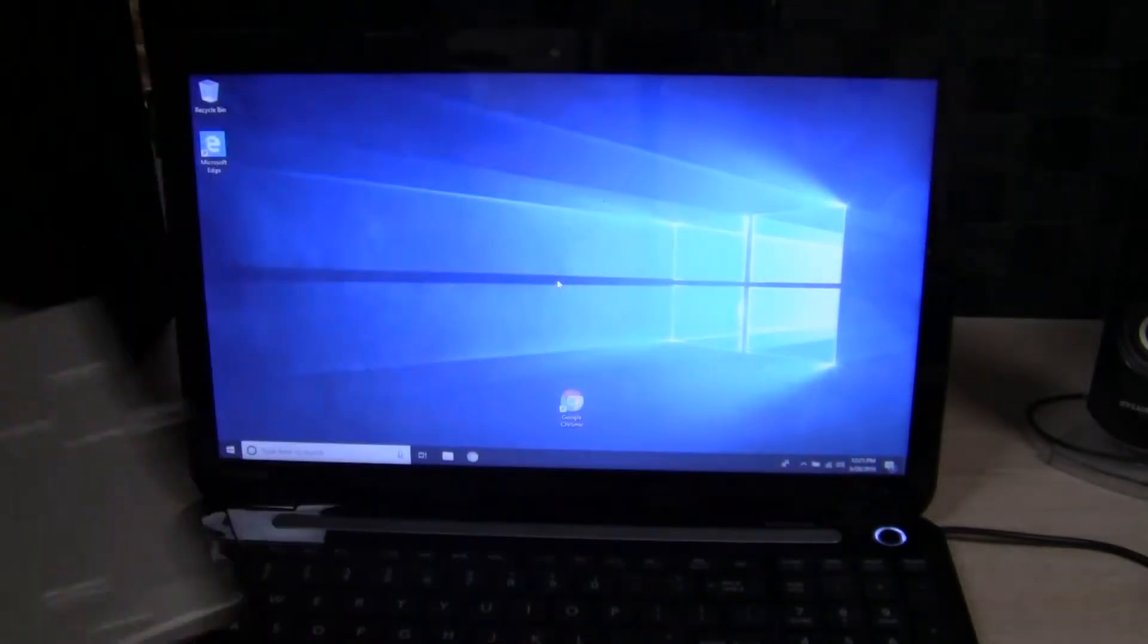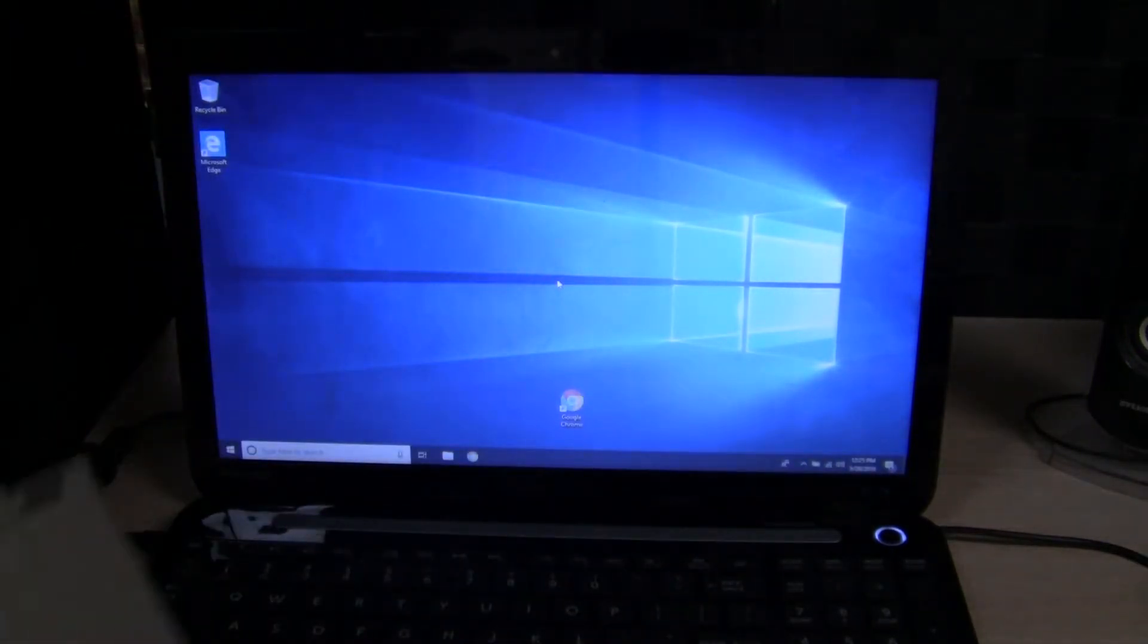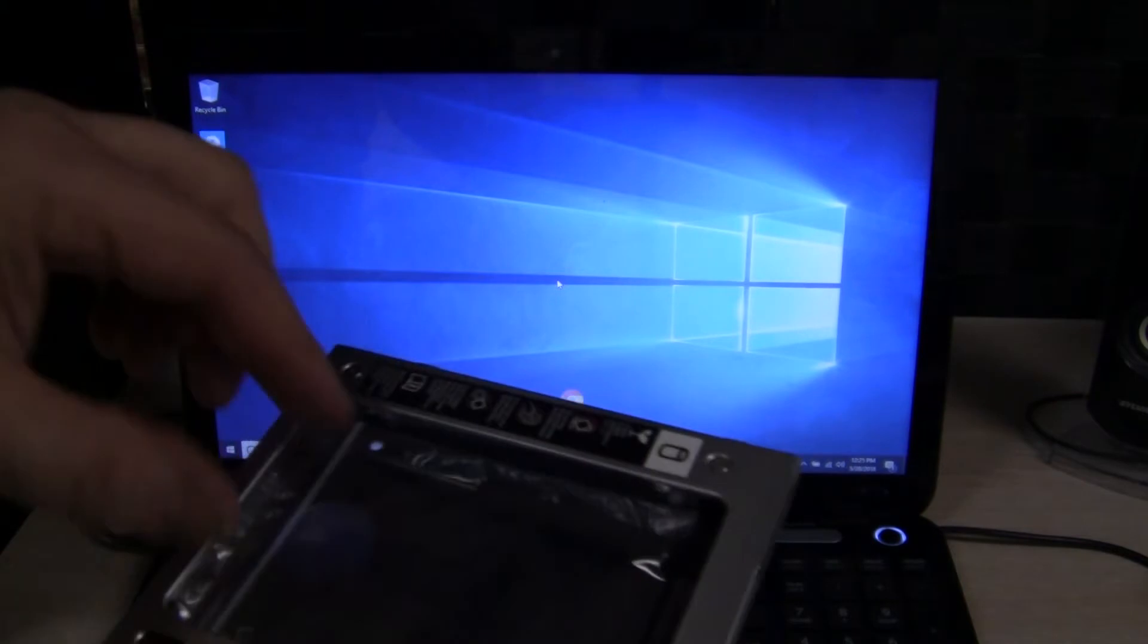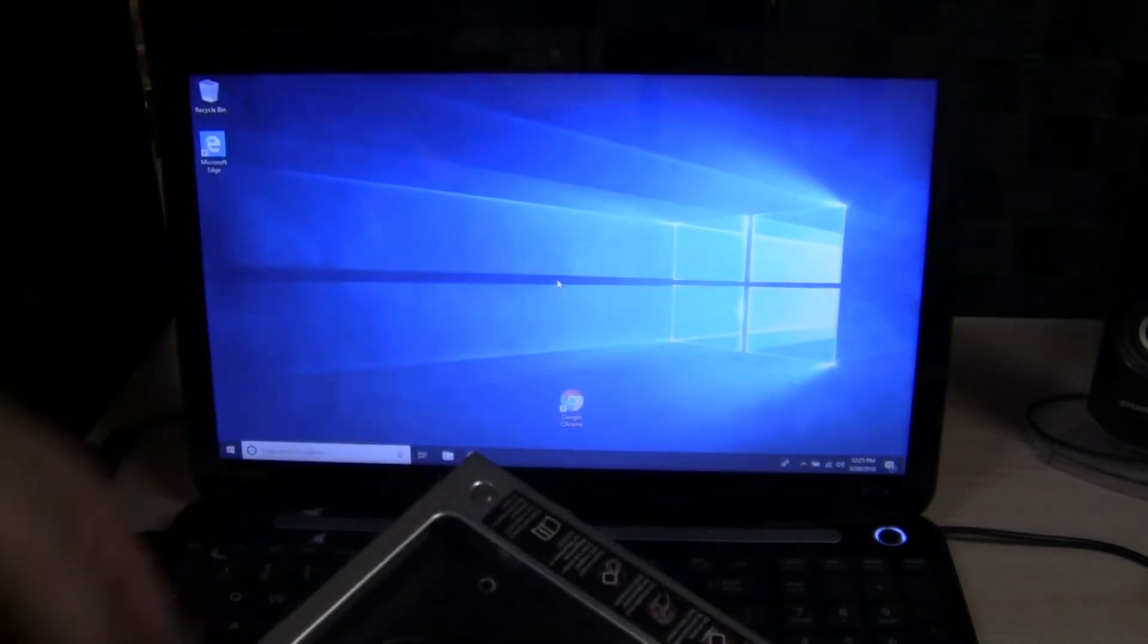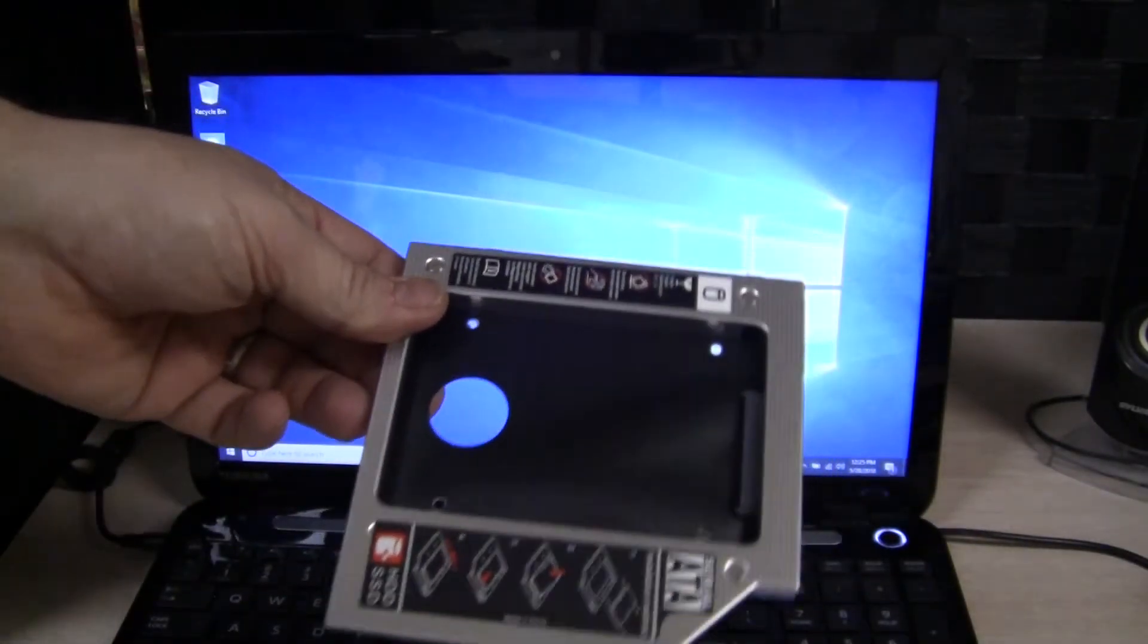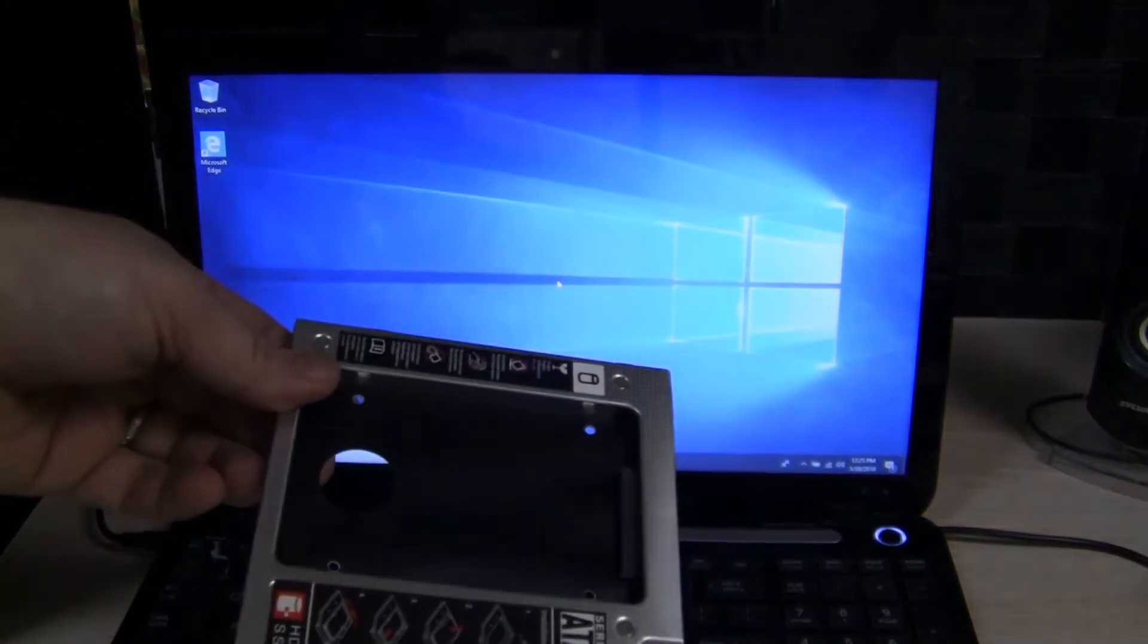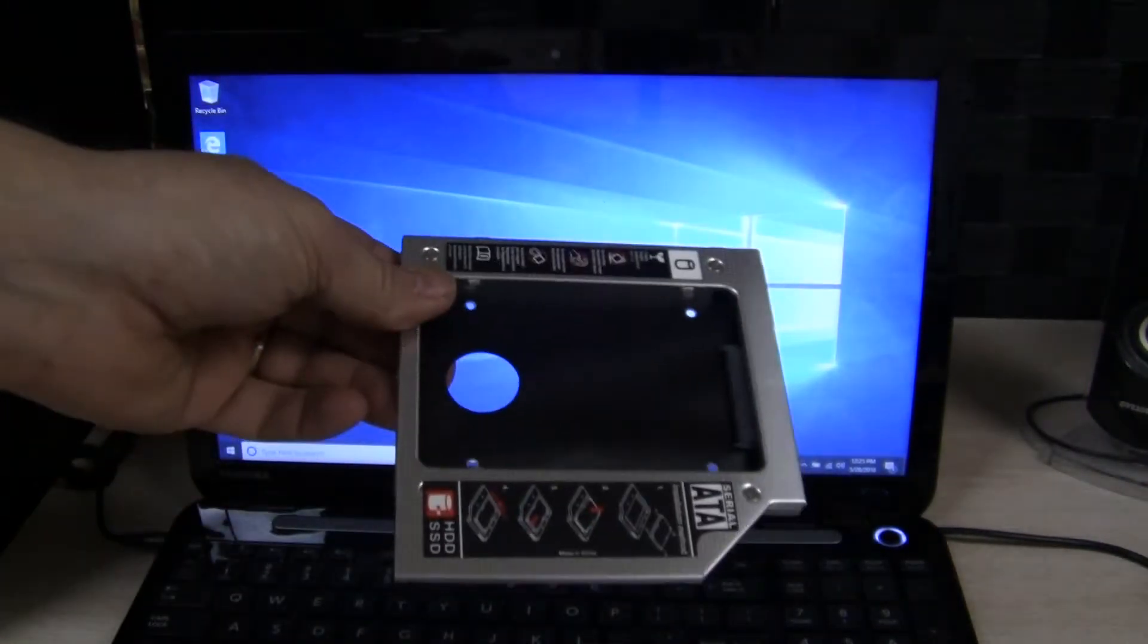Then you can just slide this drive out. And oh look at there, it's got a special screwdriver with it too. And then I can take a hard drive and put it in here and now I've got additional storage space in my laptop.